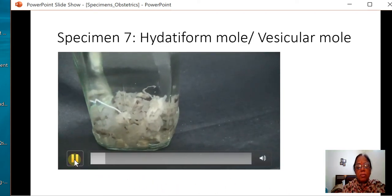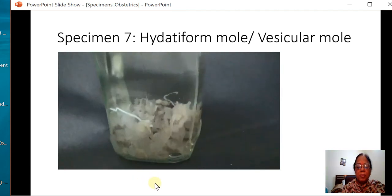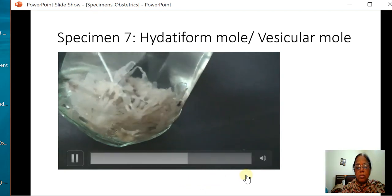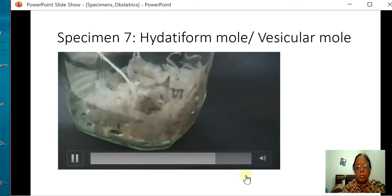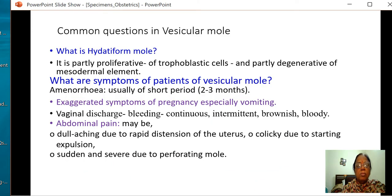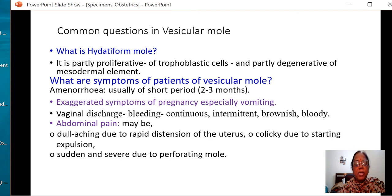This is a specimen of vesicular mole — grape-like structures can be seen. This is a classical specimen of vesicular mole. What is vesicular mole? It is partly proliferative of trophoblastic cells and partly degenerative of mesodermal elements — a disease which is partly proliferative and partly degenerative.